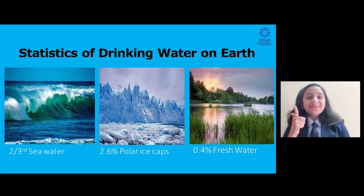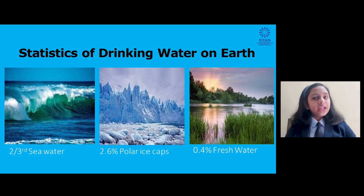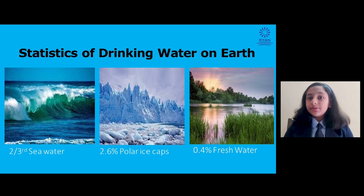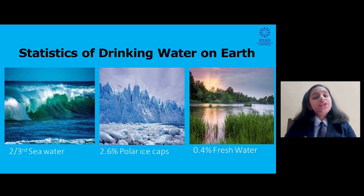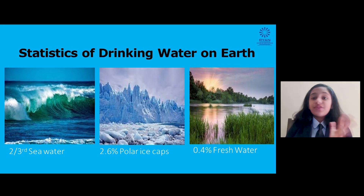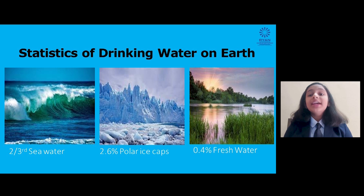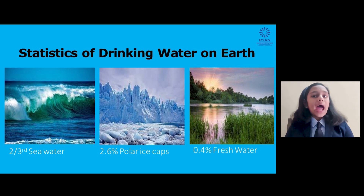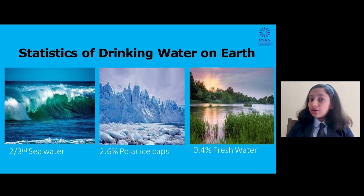Let's check on some statistics. You know, two thirds of the earth is covered by water. However, only 3% of this is considered fresh water. 2.6% of this fresh water is inaccessible to humans — it is either locked up in polar ice caps, glaciers, or stored as underground water.